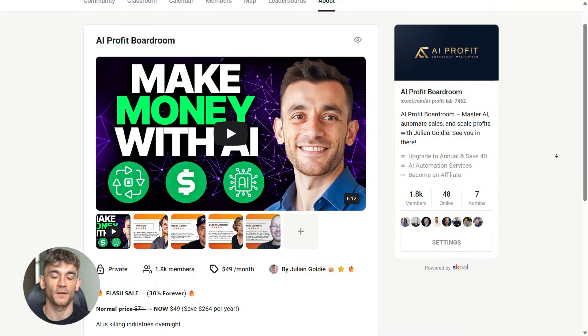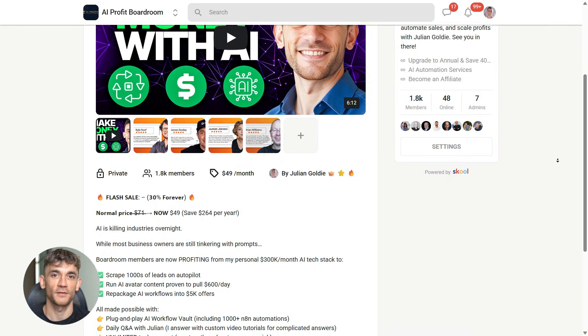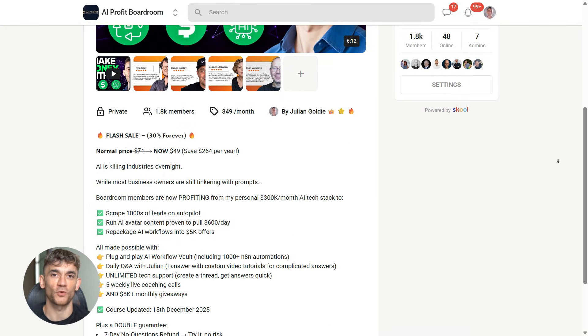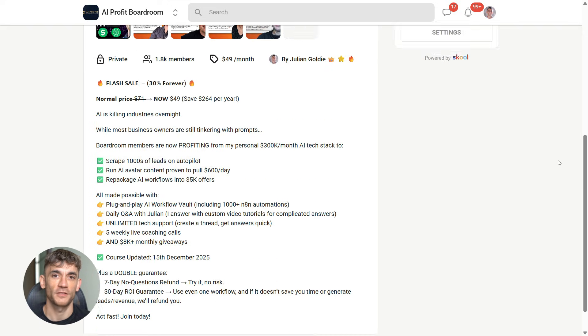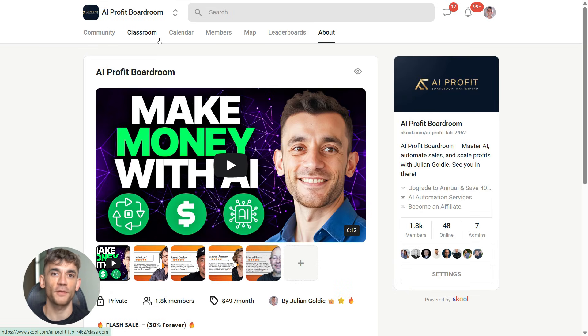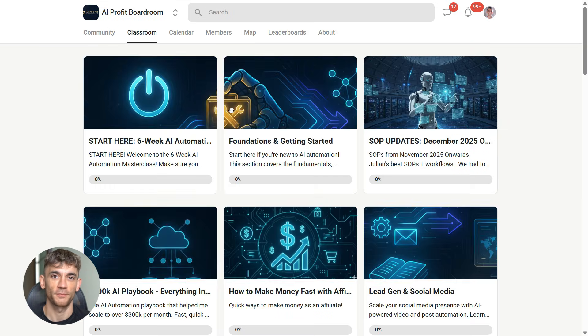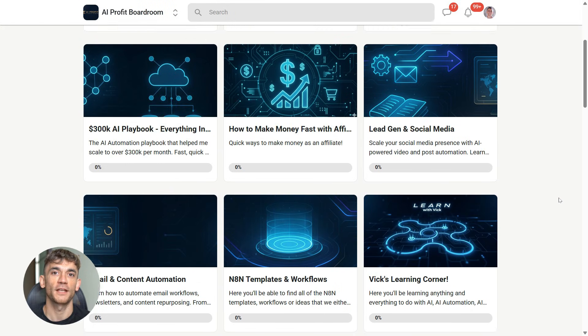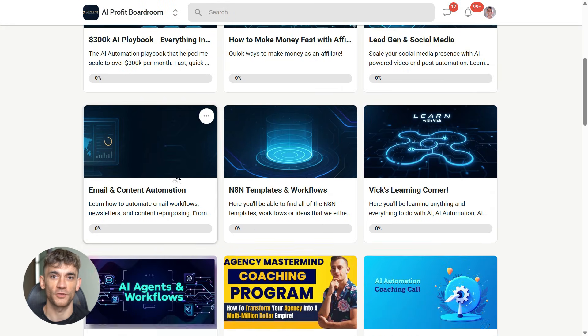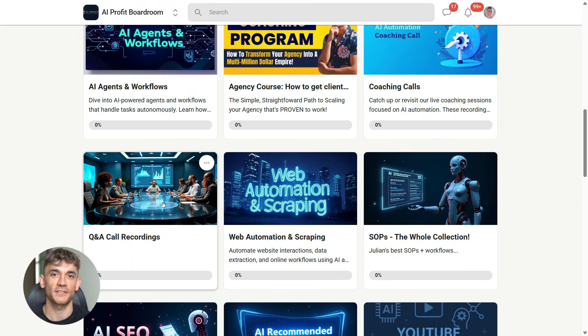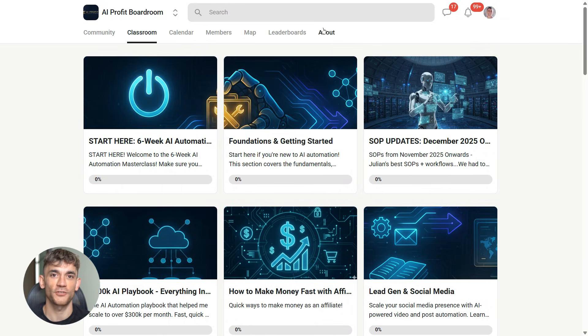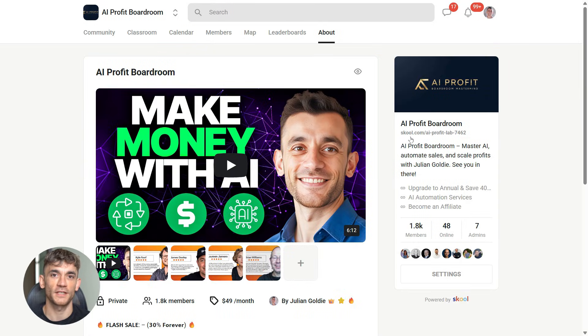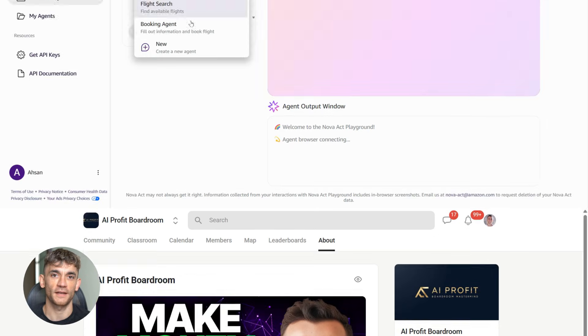And if you want the full breakdown on how to use AI agents like Nova Act to automate your business and save hundreds of hours, you need to check out the AI profit boardroom. This is where we go deep on AI automation strategies, real implementations, real results. We're helping businesses scale using tools exactly like this. Link is in the description. If you're serious about using AI to grow your business and get more customers, this is where you need to be.